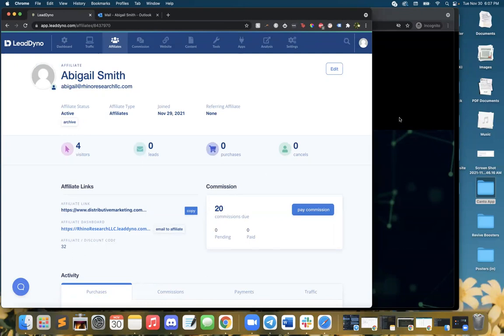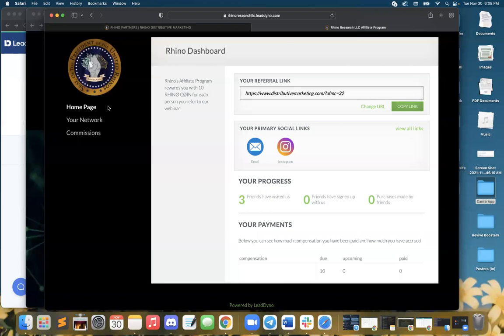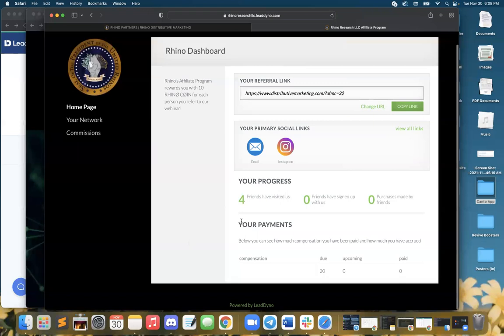So I can see my commissions. Let's go back. This is my dashboard. We're going to go ahead and refresh this. Look at that, four friends have visited.